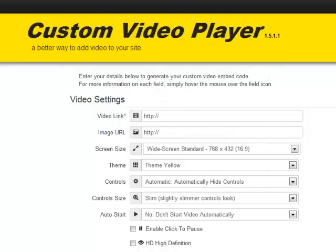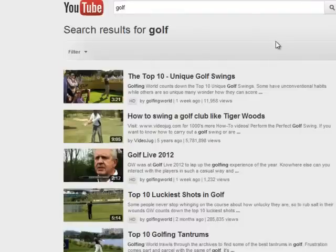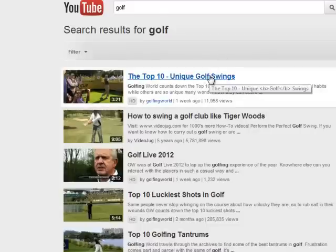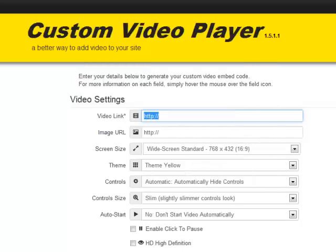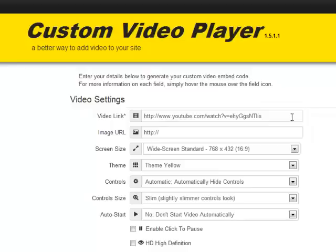For this example we're going to grab a YouTube video about golf. Here I've found a video called 'Top 10 Unique Golf Swings.' Whatever your website or blog is about, you'd be choosing relevant videos, adding them to your blog or website, and making them look absolutely unique so they don't look like YouTube players at all. All I need to do is add the video link to the video link field — that's the actual link to the page where the video is on YouTube.